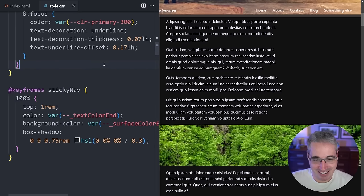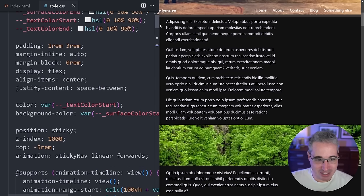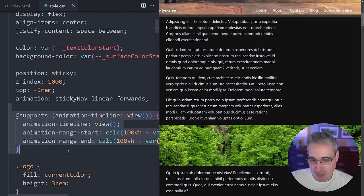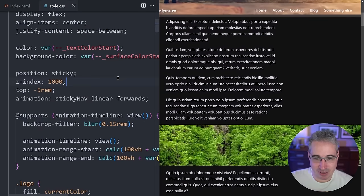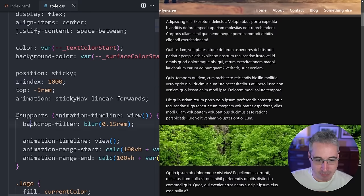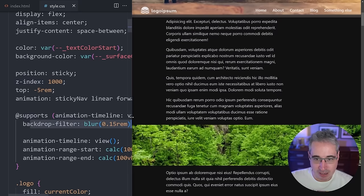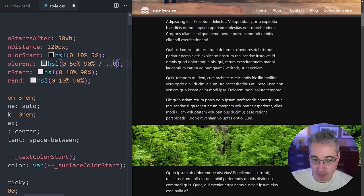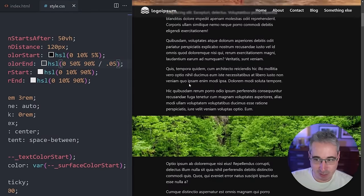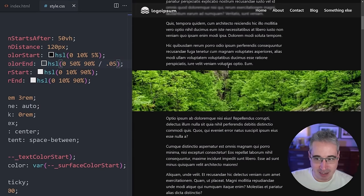The nav now slides in, but it doesn't look good yet. Inside @supports I'll add a backdrop-filter: blur() to achieve the glass morphism look. That makes a big visual difference. I'll also tweak the background color opacity down to something like 0.05 so it's very subtle, letting the blur effect do the visual work.